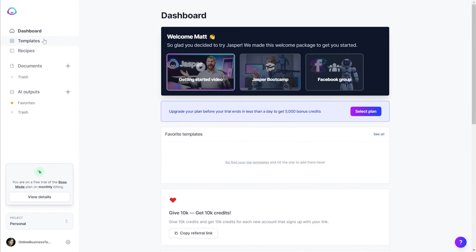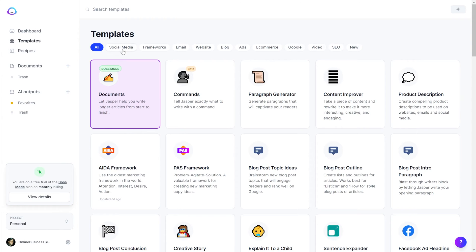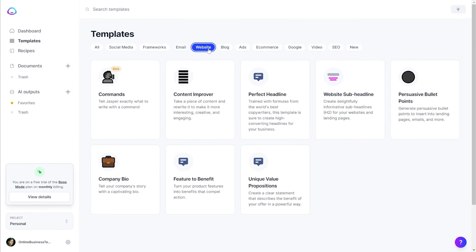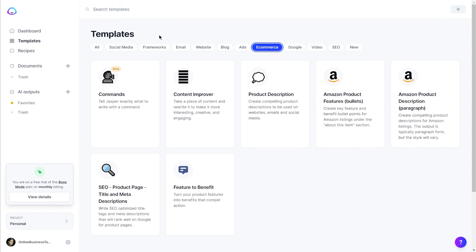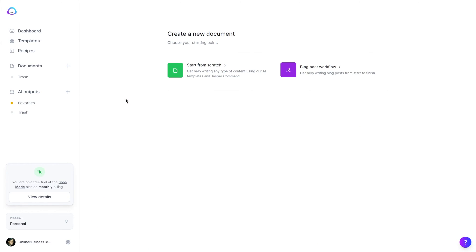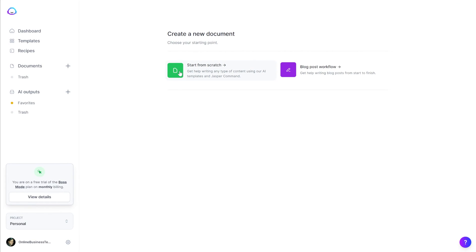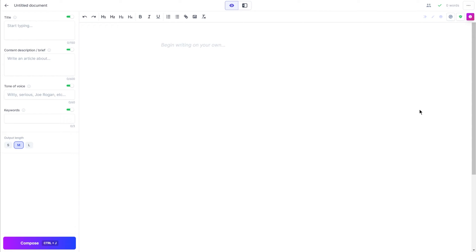Here is your dashboard, and there are all sorts of different templates for all sorts of different use cases. If you did sign up for the Boss Mode trial, you'll have access to the long-form documents feature. You can start from scratch or go through a workflow here — this is kind of an overall document interface, kind of like Google Docs or something like that. You can either write commands or ask Jasper to write things for you.